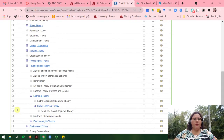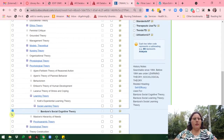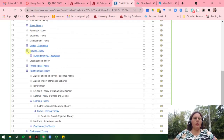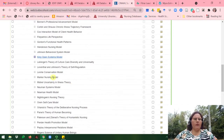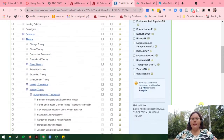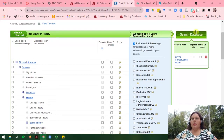So if you're looking for that one, you would go ahead and check the box to the left, and that would add it to the search. But we want to look up Levine, so I'm going to uncheck that for now and click on the little plus sign next to Nursing Theory, then select the plus sign next to Nursing Models Theoretical, and look for Levine. Here is Levine's Conservation Model — I'll go ahead and check that box. It adds it to the search under the big green Search Database button, so you know it's in your search.